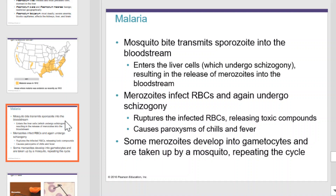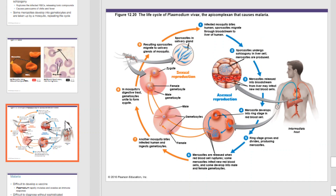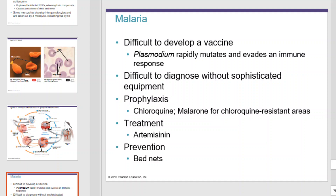The sporozoite enters the liver cells where it undergoes schizogony, resulting in the release of merozoites into the bloodstream. The merozoites infect the red blood cells and again undergo schizogony. They will then rupture the infected red blood cell, releasing toxic compounds and causing paroxysms of chills and fever. Some merozoites develop into gametocytes and are taken up by the mosquito, repeating the cycle. It's very difficult to develop a vaccine for malaria because Plasmodium can rapidly mutate and evade the immune system. Prophylaxis includes taking drugs like chloroquine, and treatment includes drugs like artemisin. Prevention involves using bed nets and attempting to eradicate the mosquito.